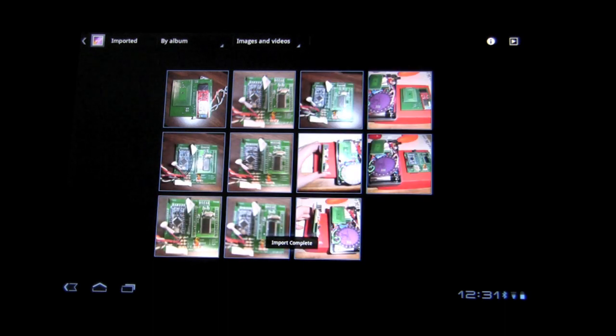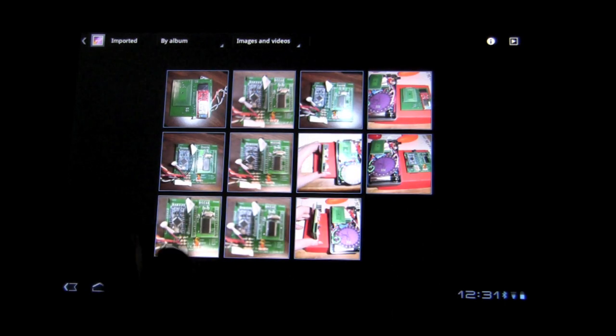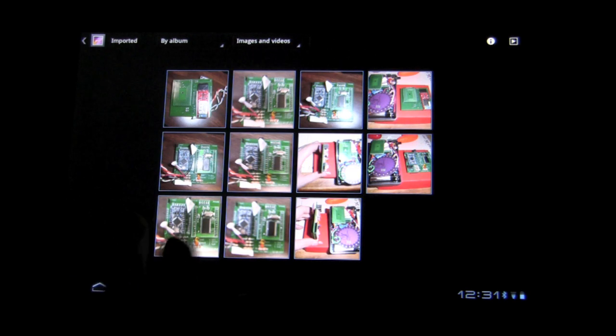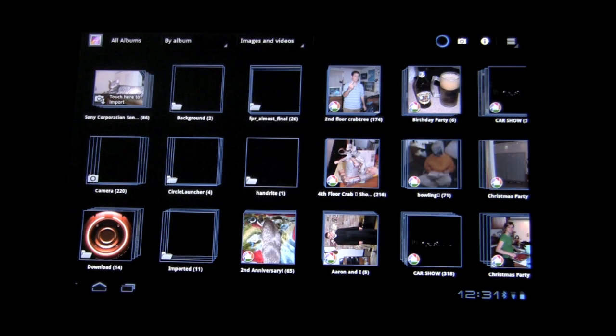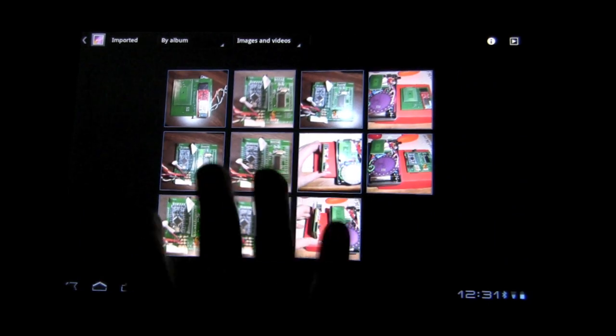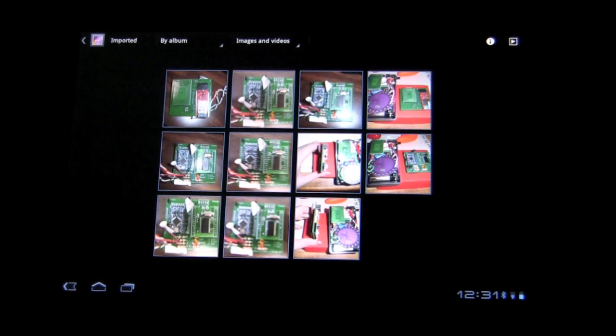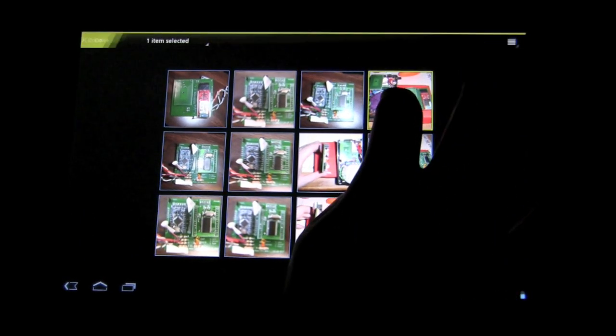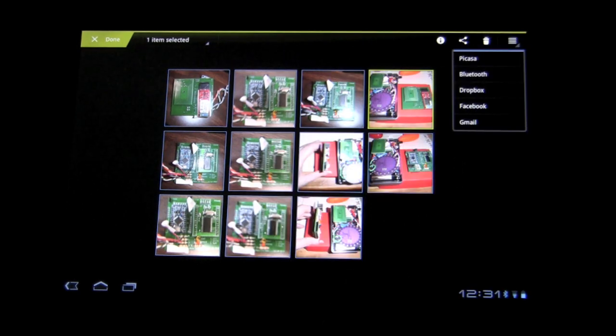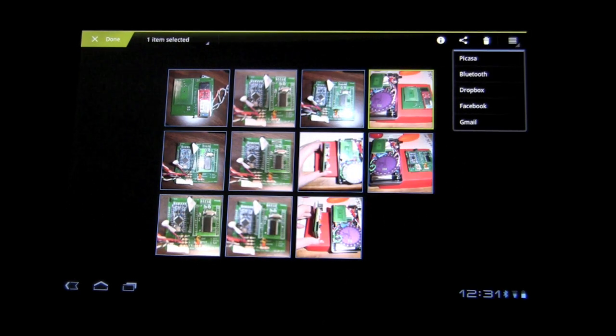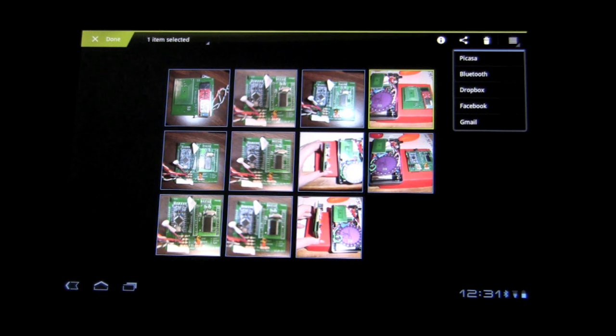And there we go. Here is the imported album. You can see if I go back, it shows up here under imported. Very cool. And from here, you can select that, share it, put it up on your favorite pictures site, and now you can manage and upload your photos and view them all right from your Zoom.